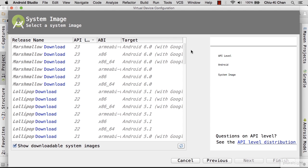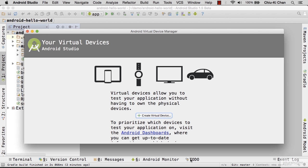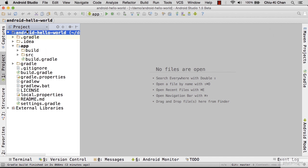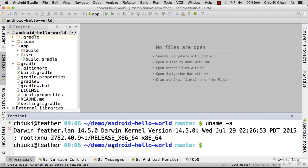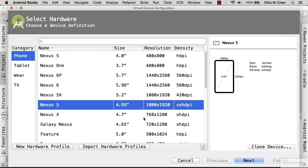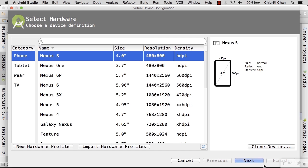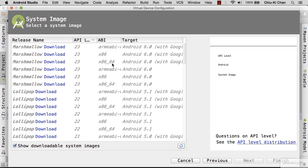Let me show you how. Close the Virtual Device Manager and go to the bottom to open Terminal. Type uname -a. In our example, it says x86_64, meaning that this is a 64-bit machine.